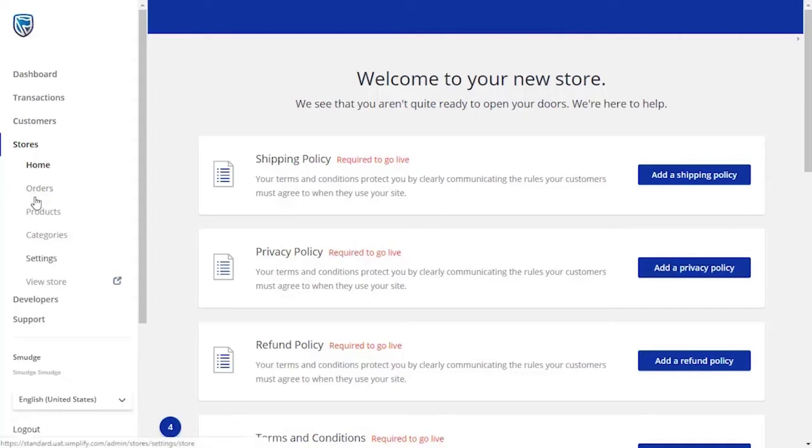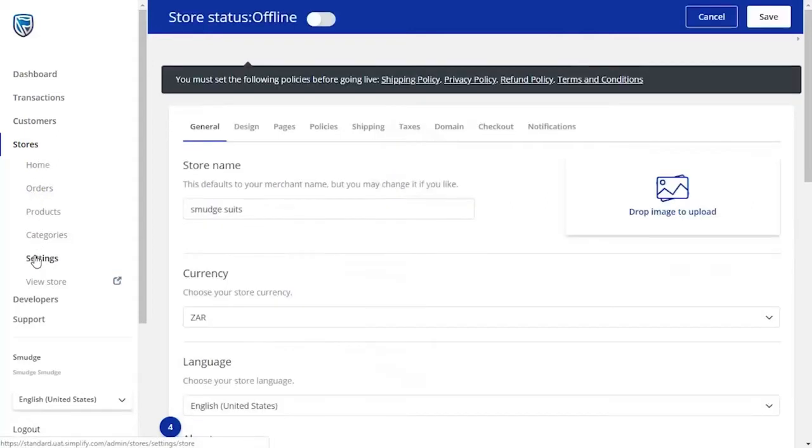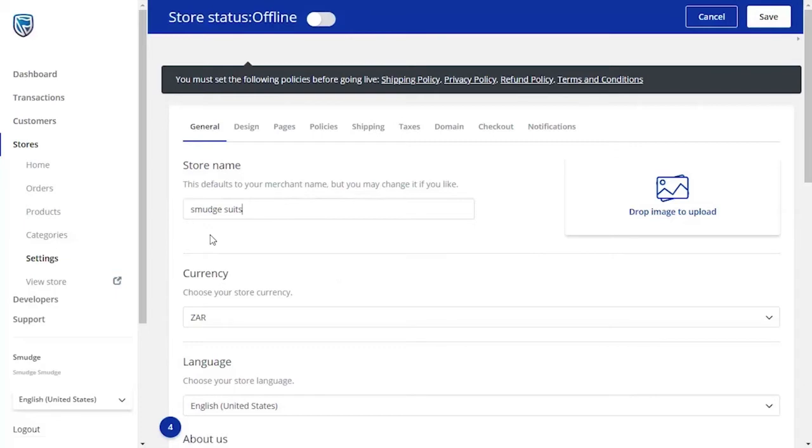From here, select the Settings option from the drop-down menu. It's on this page that you will be able to customize your store. On the General tab page, you can change the details of your store, including the name of your store.